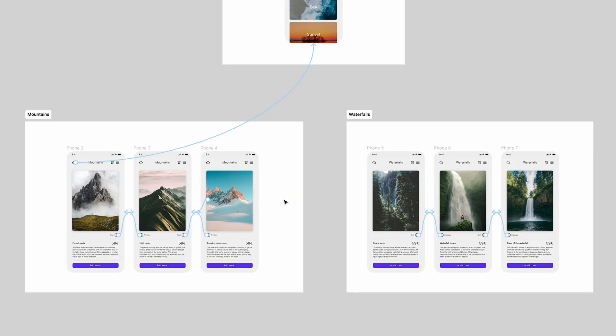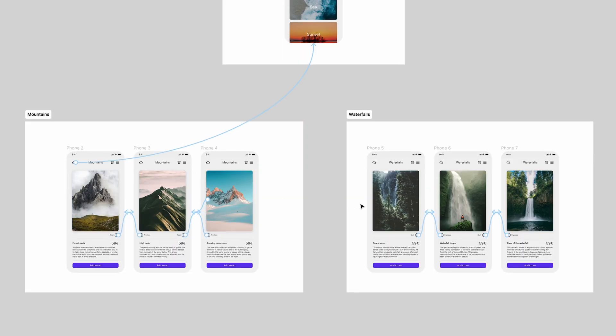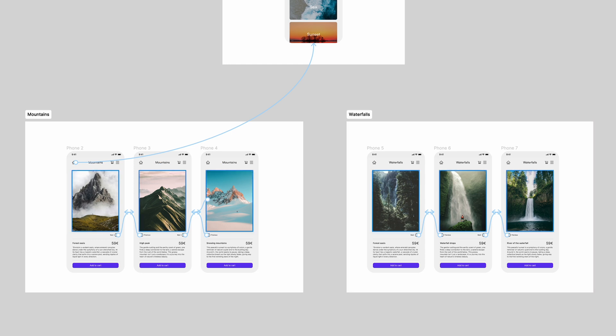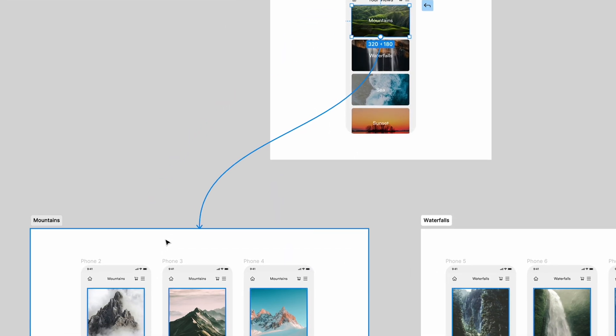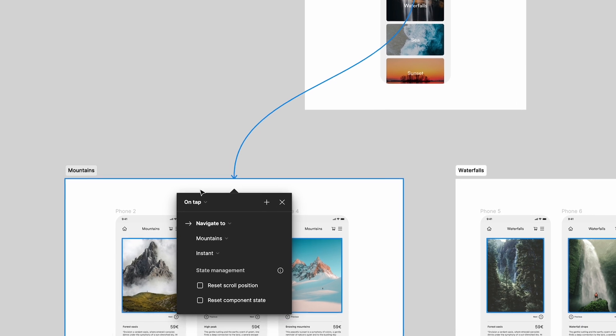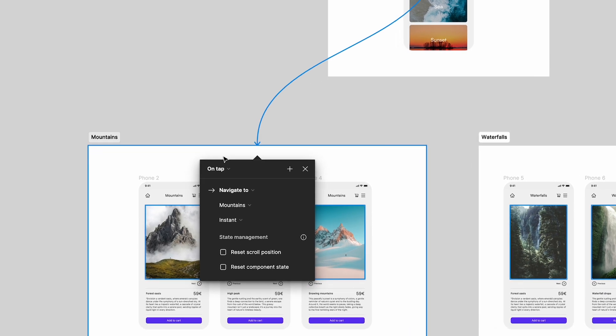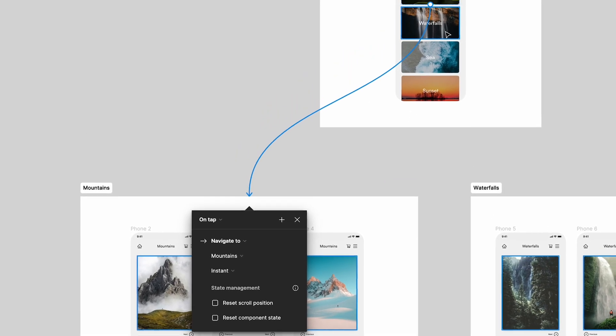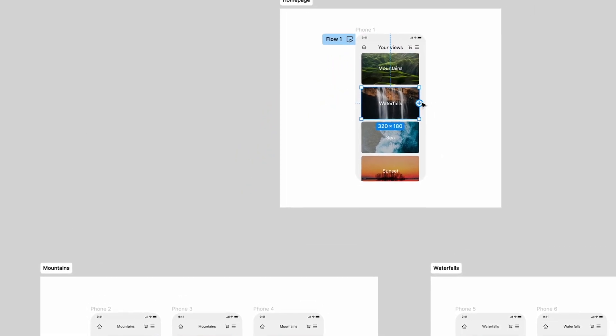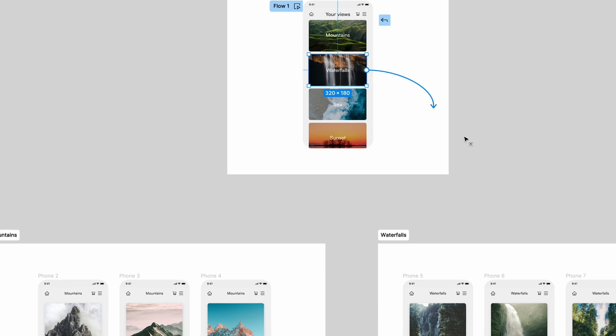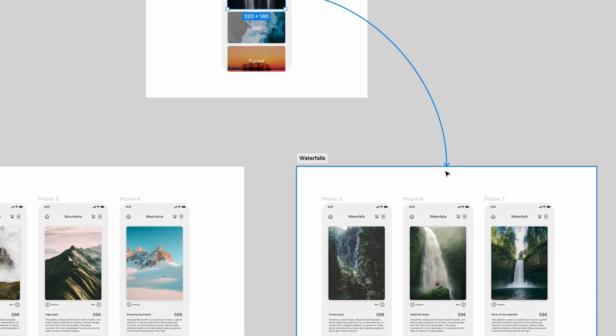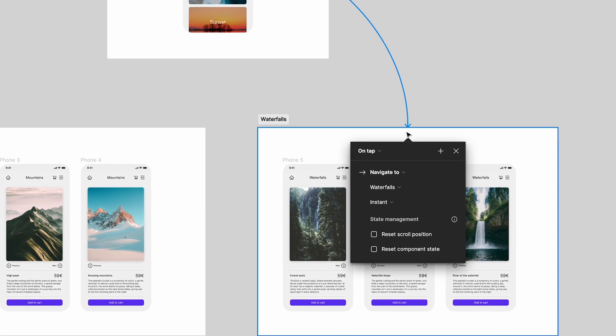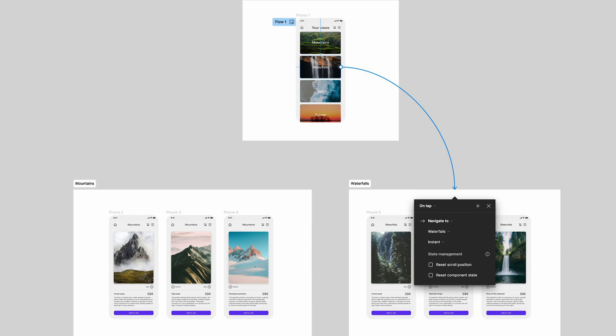After you link your frames showing the natural next and previous photo, you need to link from the mountains card in the home page to the mountain section where you contain each frame, and then you can do the same for waterfalls. Just like that.